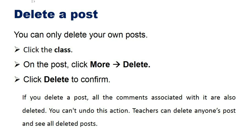How to delete a post: You can only delete your own posts. Click the class, then on the post click More, then Delete. Click Delete to confirm. If you delete a post, all comments associated with it are also deleted. You cannot undo this action.